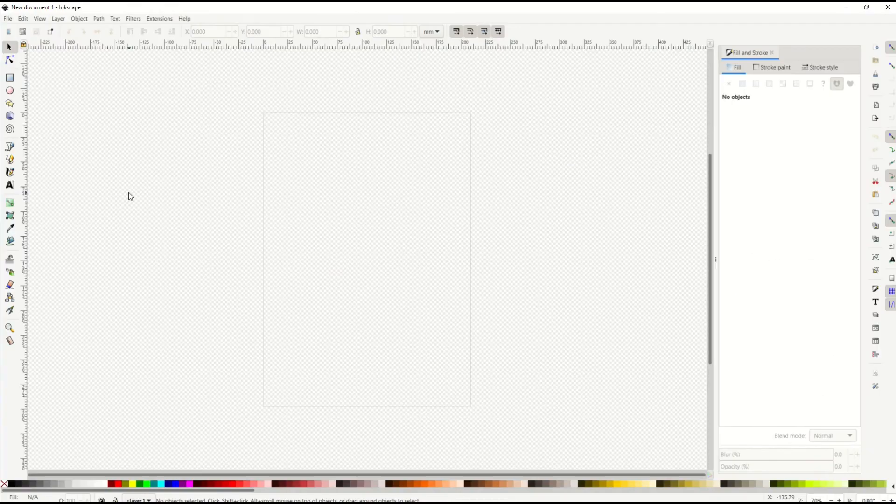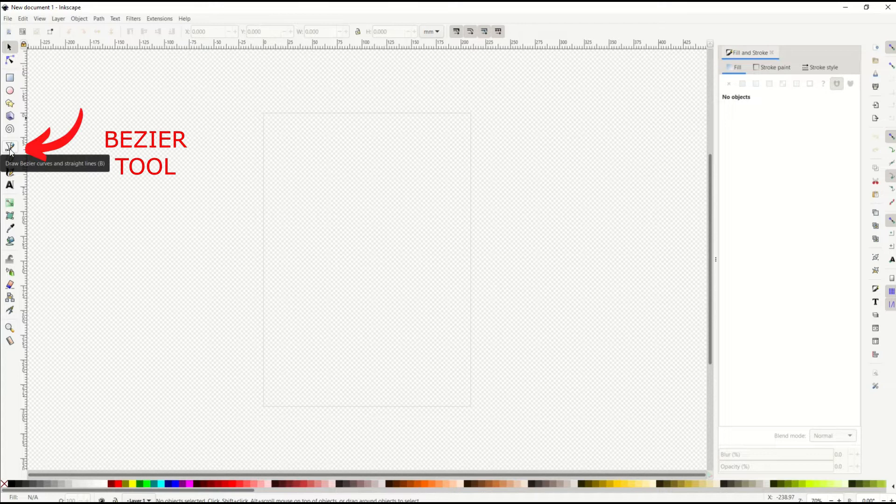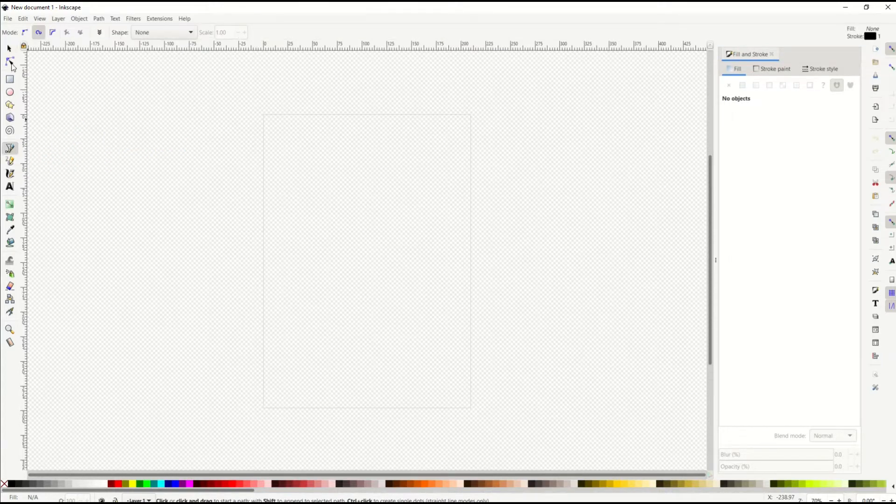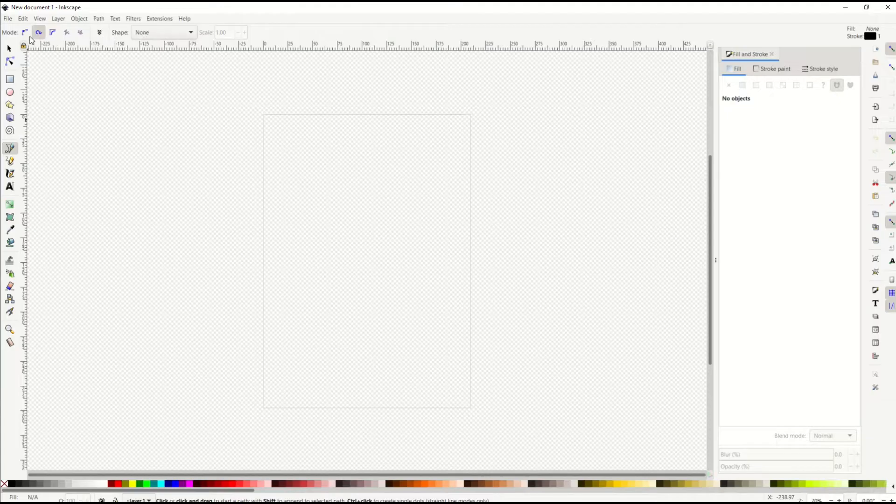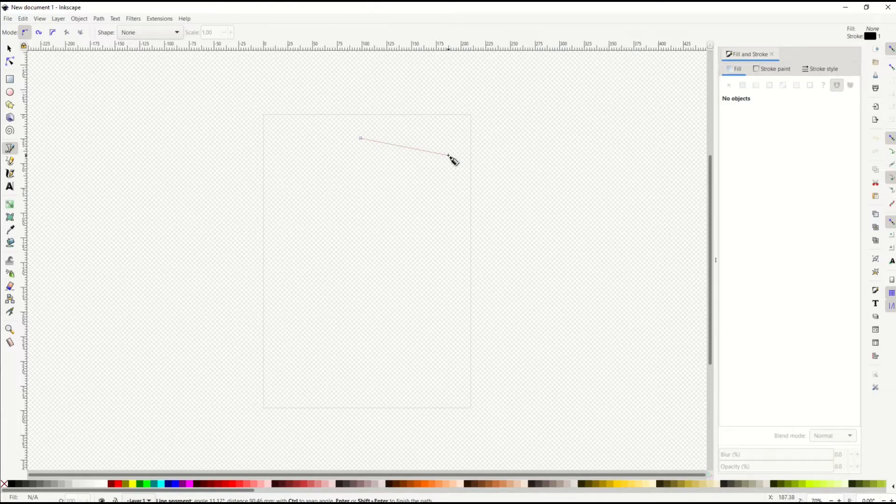I'm going to draw my shape using the Bezier tool, which is located on the left-hand side. There's a little mode option right here at the top. I want to make sure I'm clicking the regular Bezier path, not the curved ones or a spiral path. Then I'm simply just going to click to create nodes.